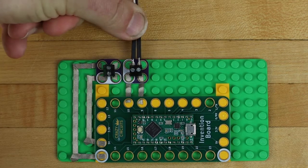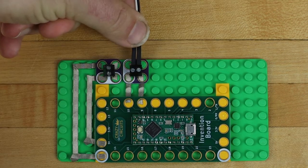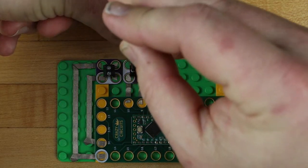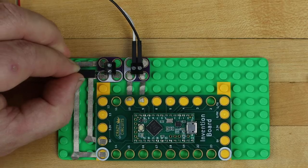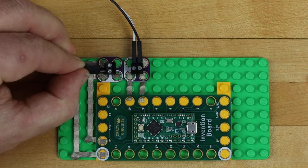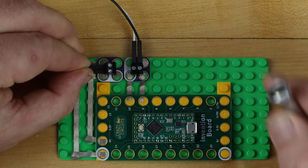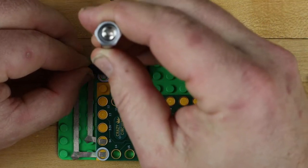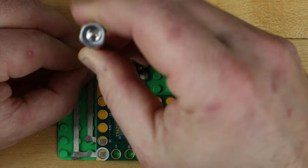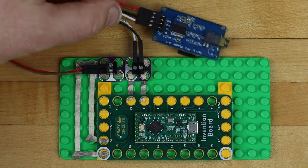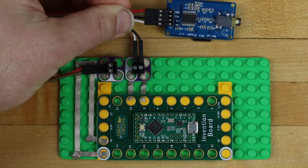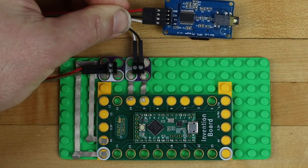We'll connect the male end of the jumper wires to the screw terminals. The other end plugs into the mp3 board.